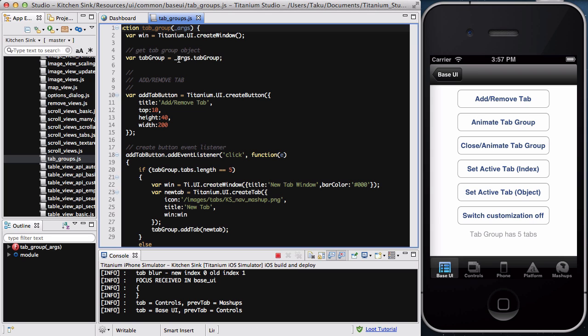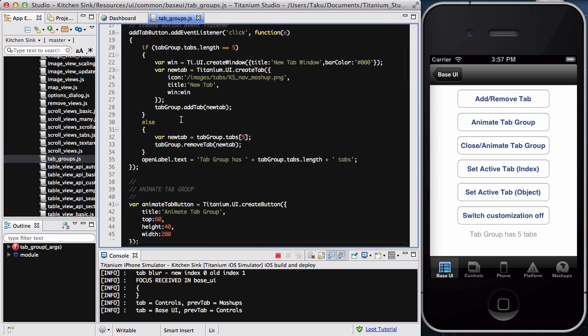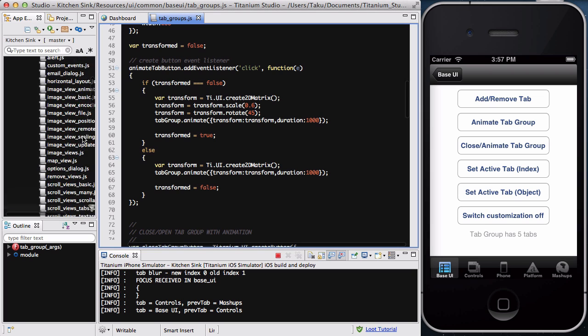So, it actually tells you what they do. So, it says, var tab group, underscore args.tabGroup. It says, get tab group objects. And this code underneath this comment says, add slash remove tabs. So, you're actually going to create a button, and it's going to remove, and this is the button's event listener now, which does some code, and it's going to either add or remove the tab, and so on.